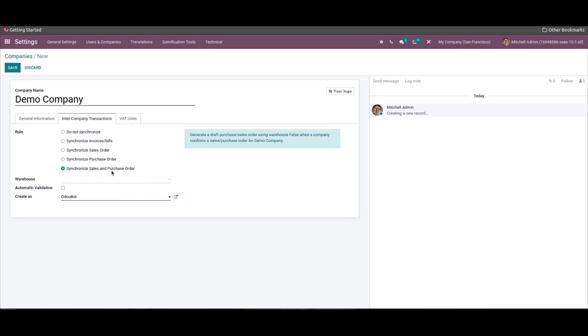The last rule is 'Synchronize Sales and Purchase Order', which enables you to generate a validated purchase or sales order using the warehouse when a company confirms a sales or purchase order for your company.